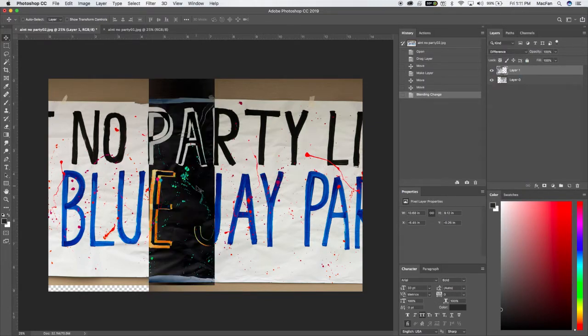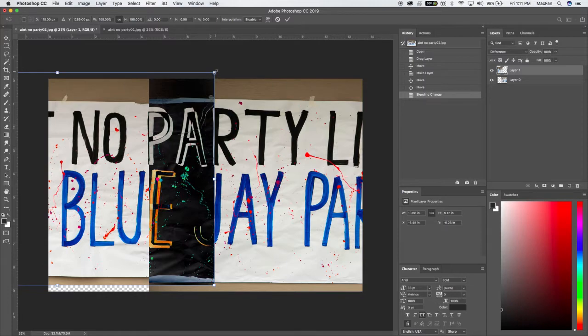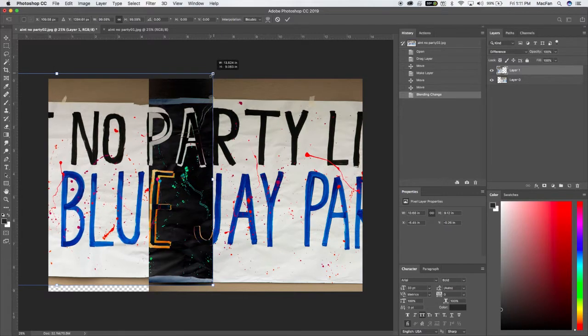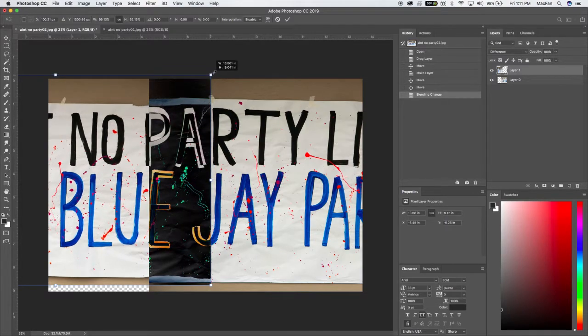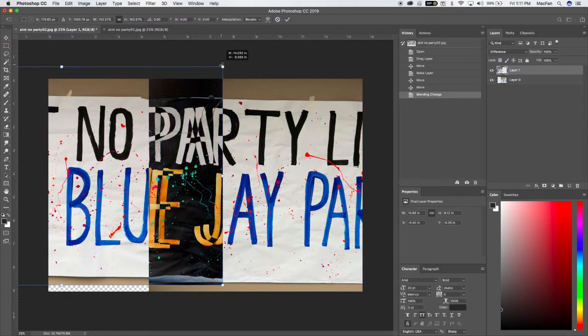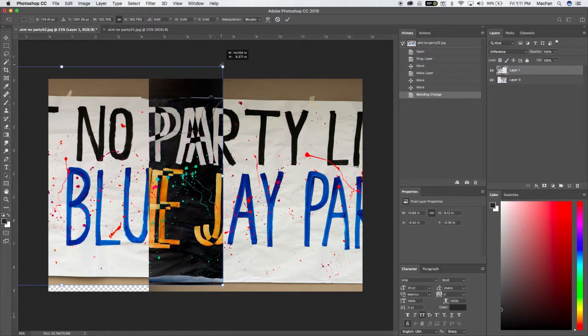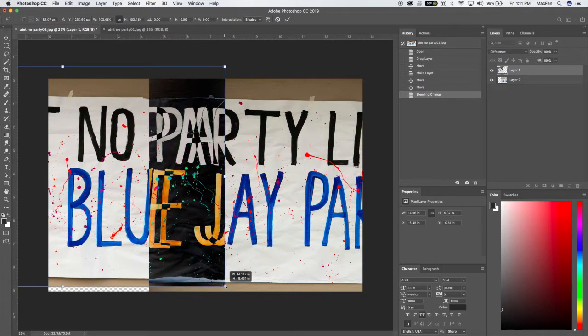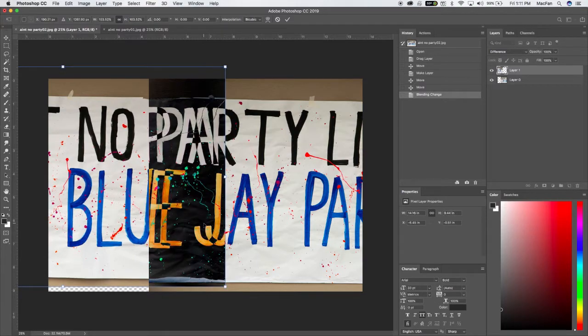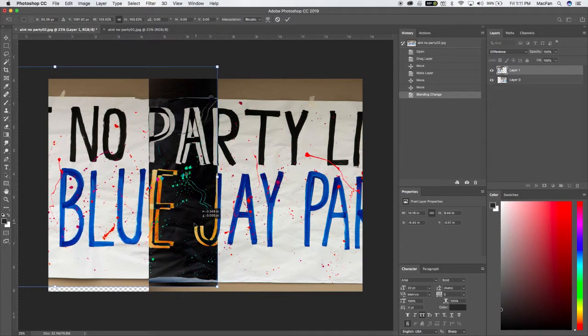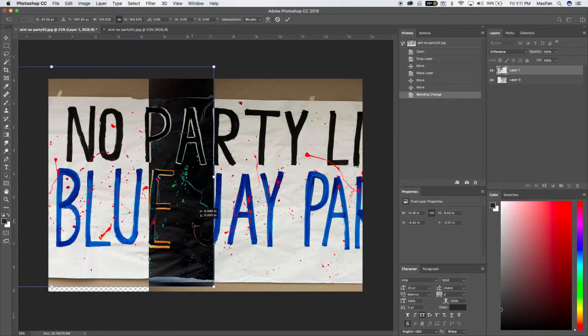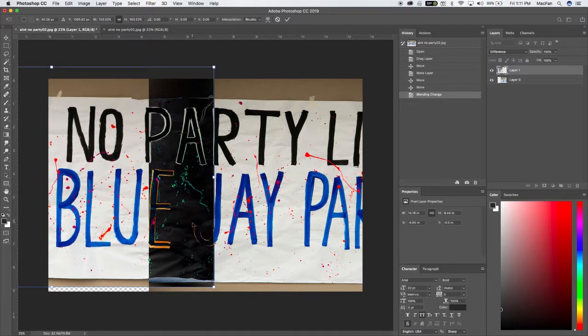So let's take this and put it into difference mode so they will match. When they are matched, then you've got a perfect... And then control T to transform. So looks like it's got to go bigger. Slide it to the left. Just about matched on the J.